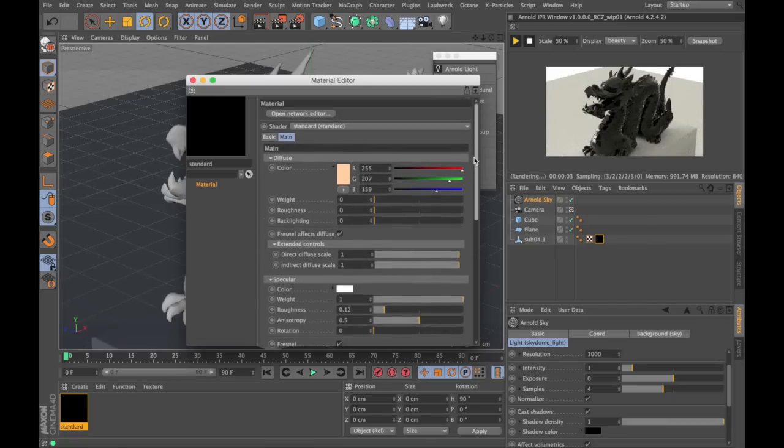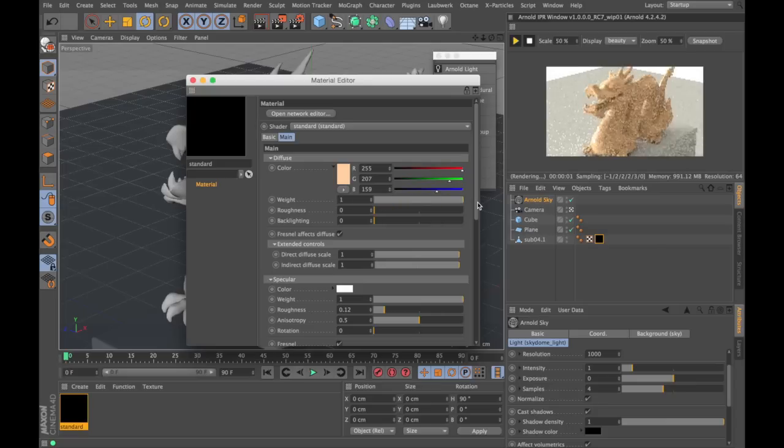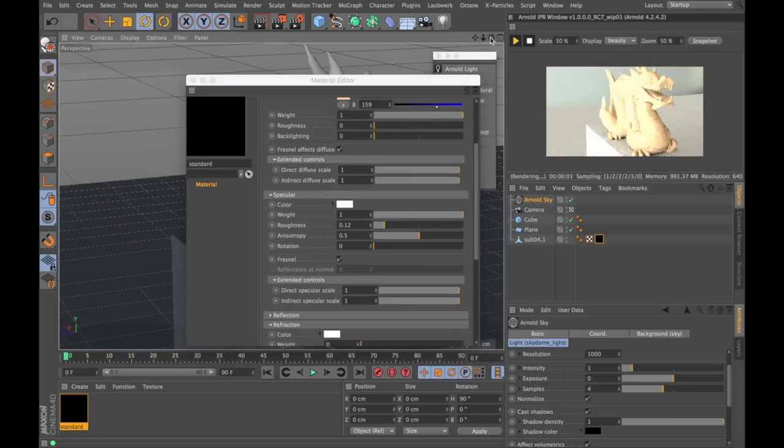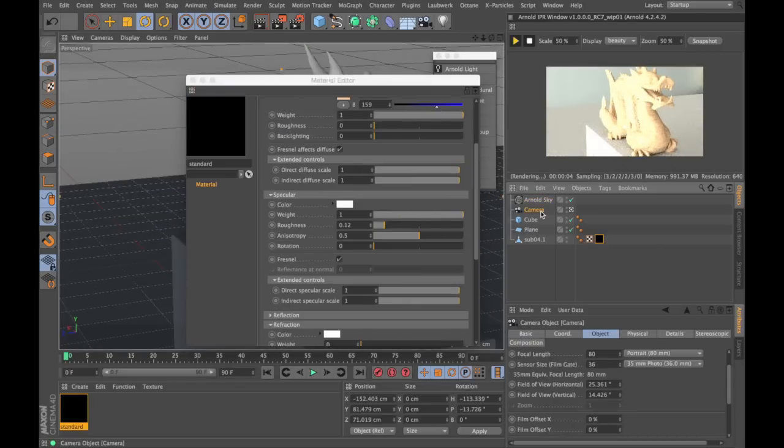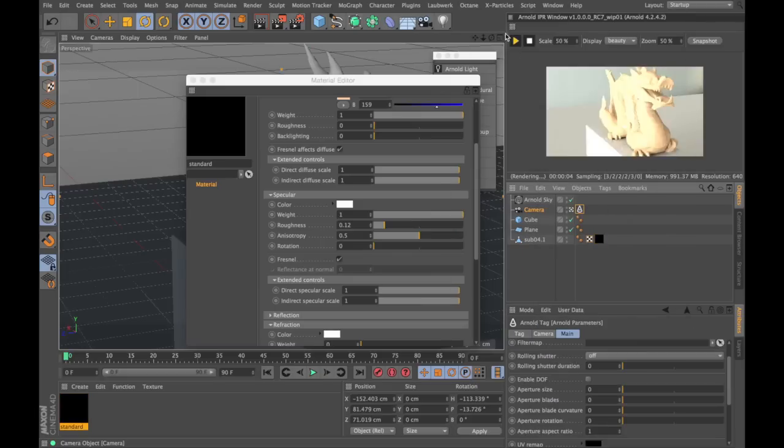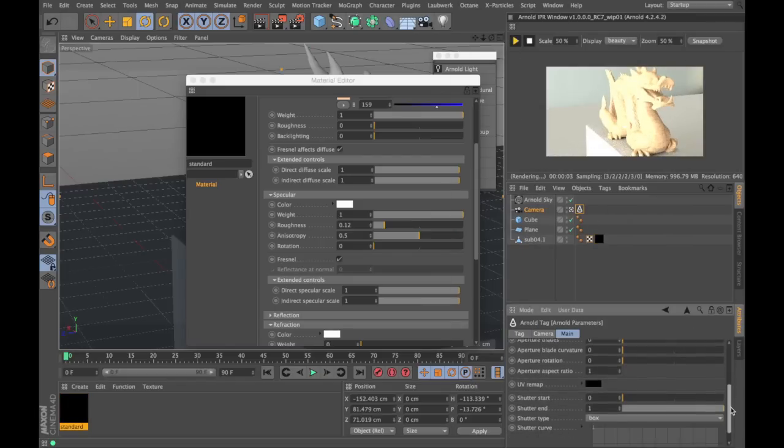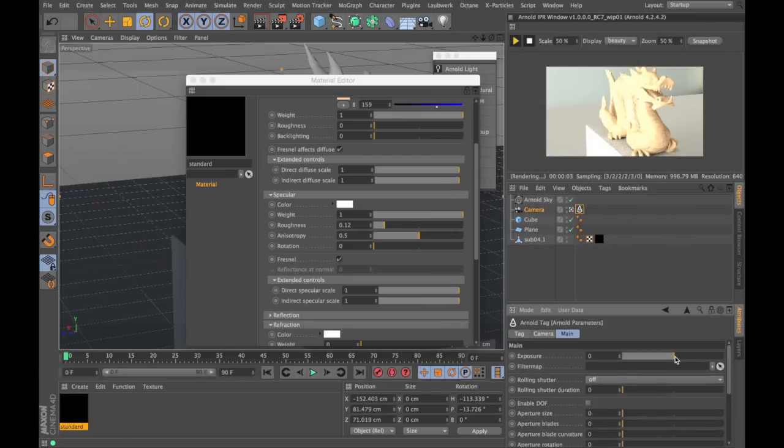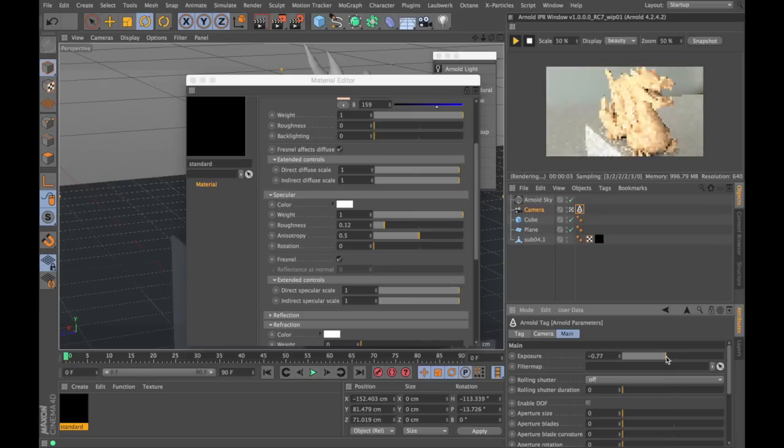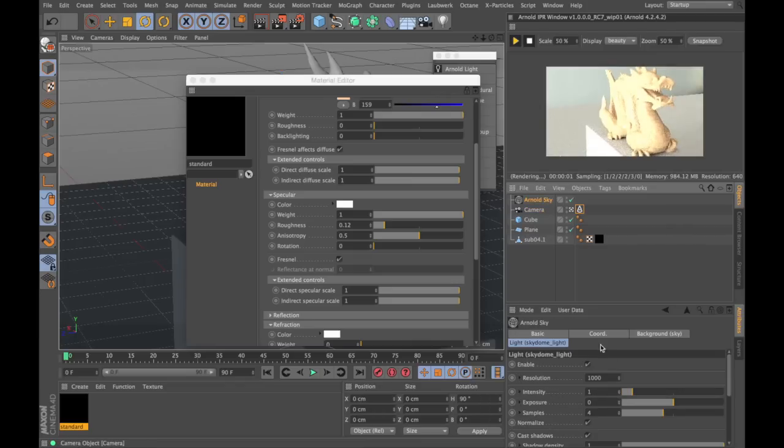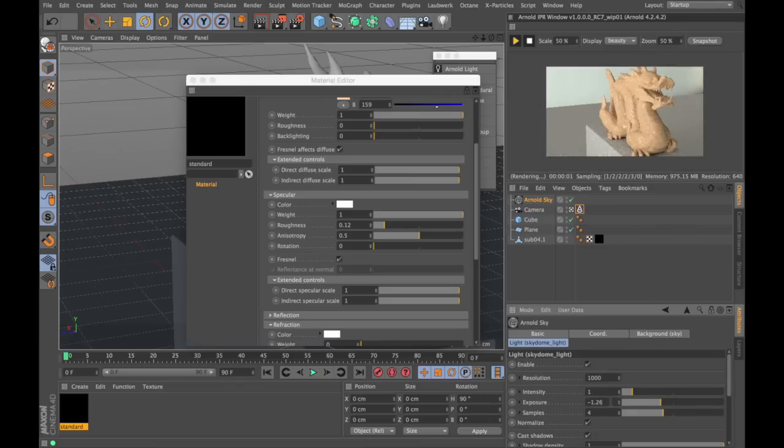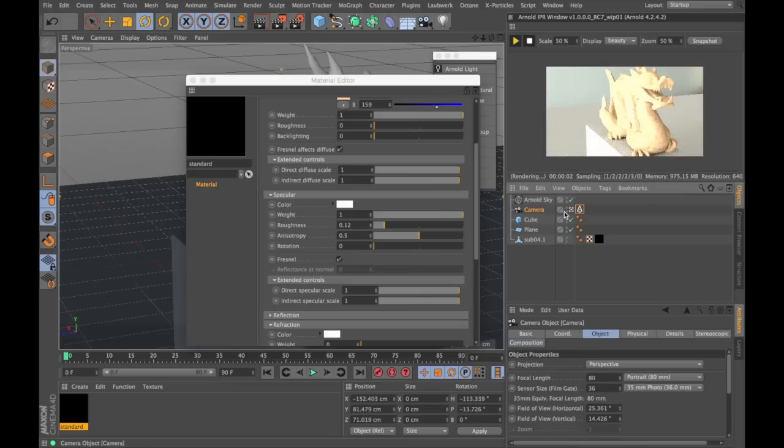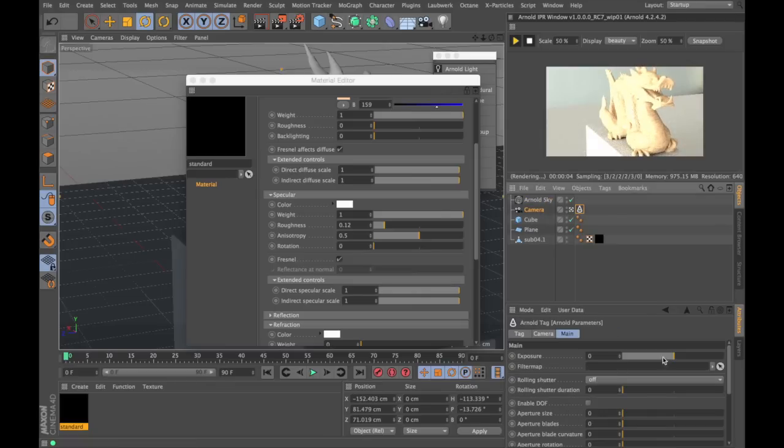I'm gonna come back to the diffuse and put some weight back in. My image is a bit overexposed and there's two ways I can change that. Either by putting a parameters tag on the camera and actually changing the exposure for the whole shot, or I could go into the Arnold sky and change the exposure on the actual light. I'm gonna use the camera exposure.